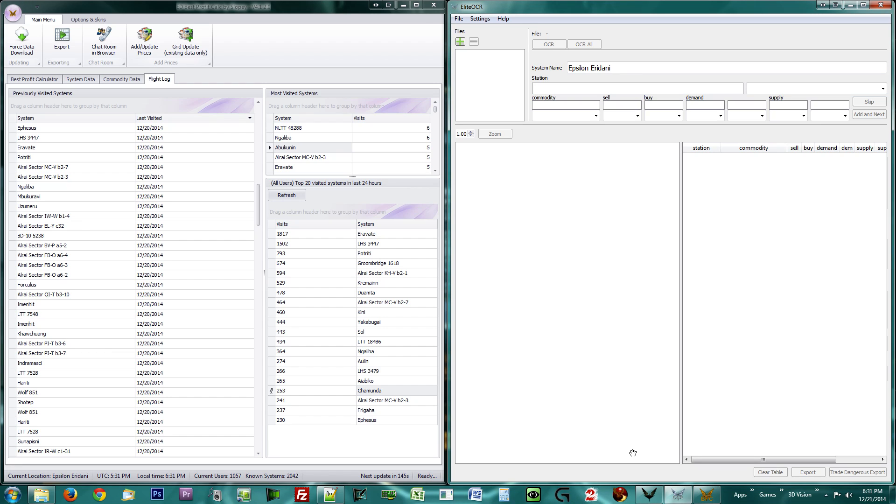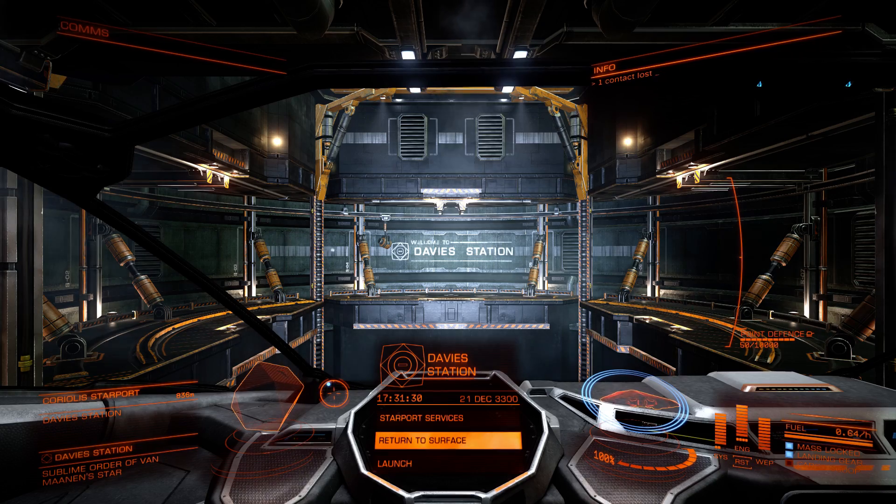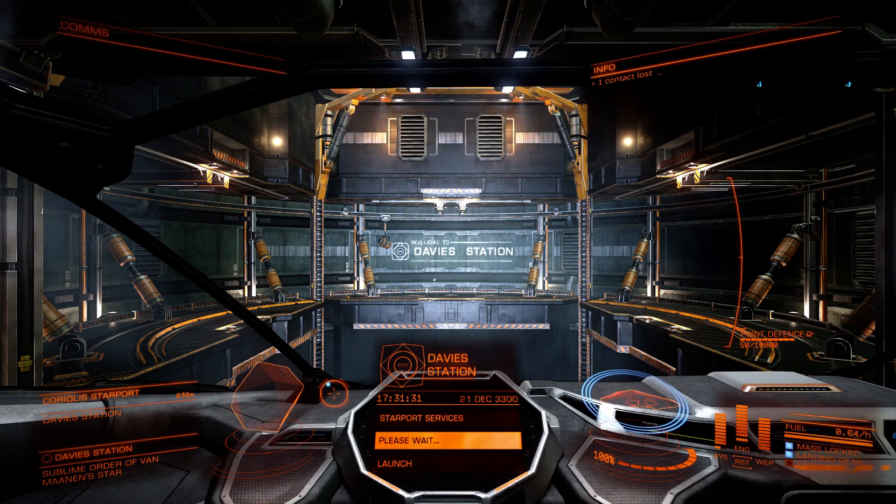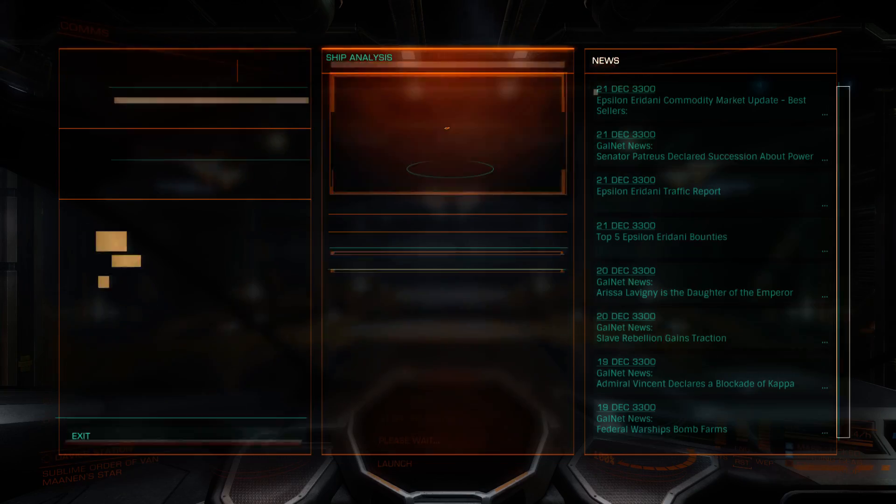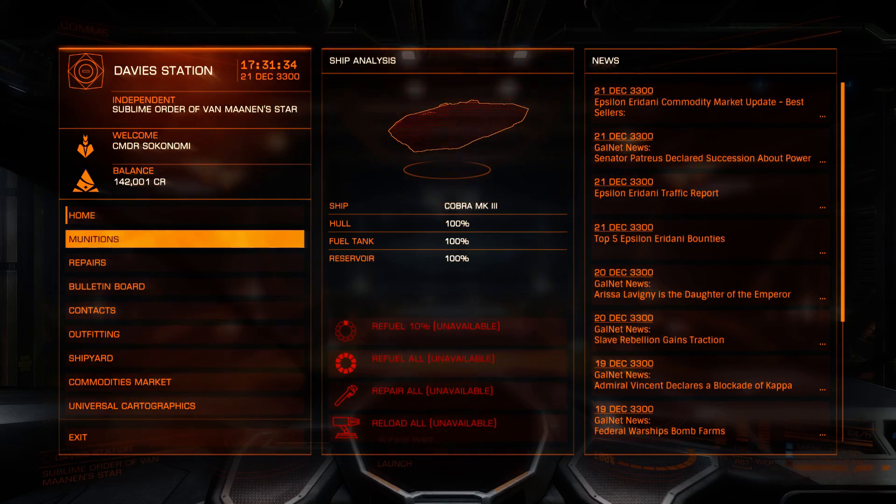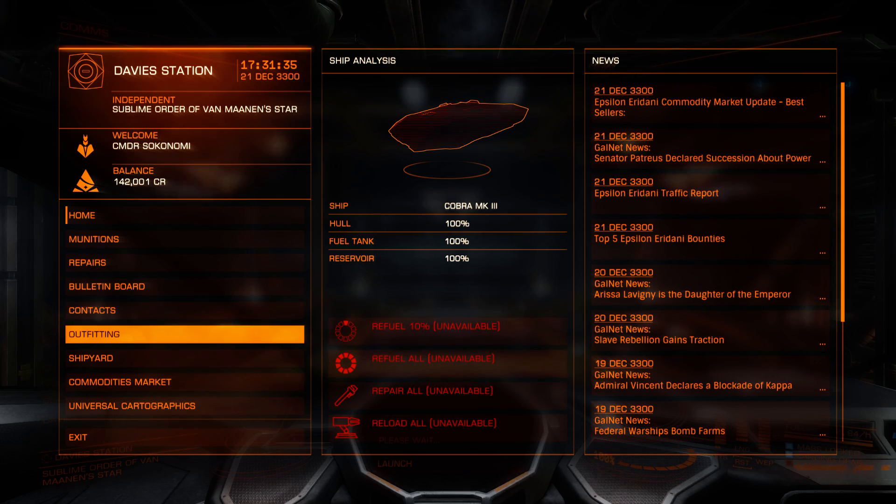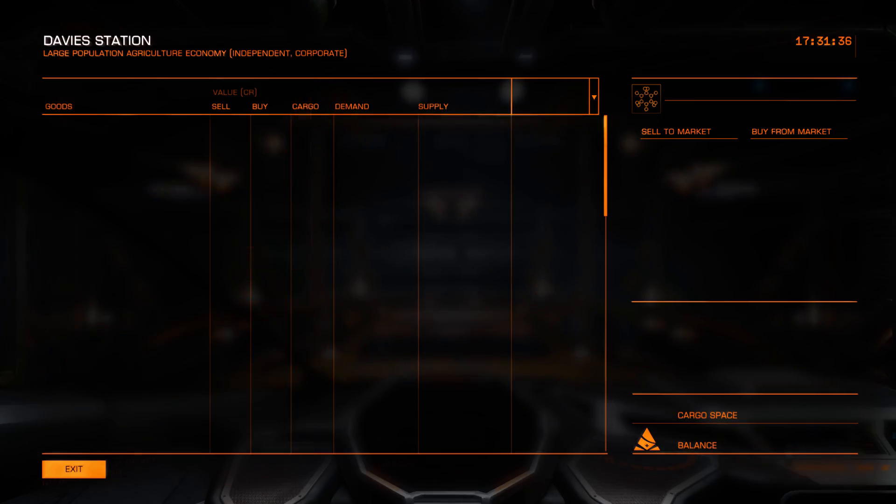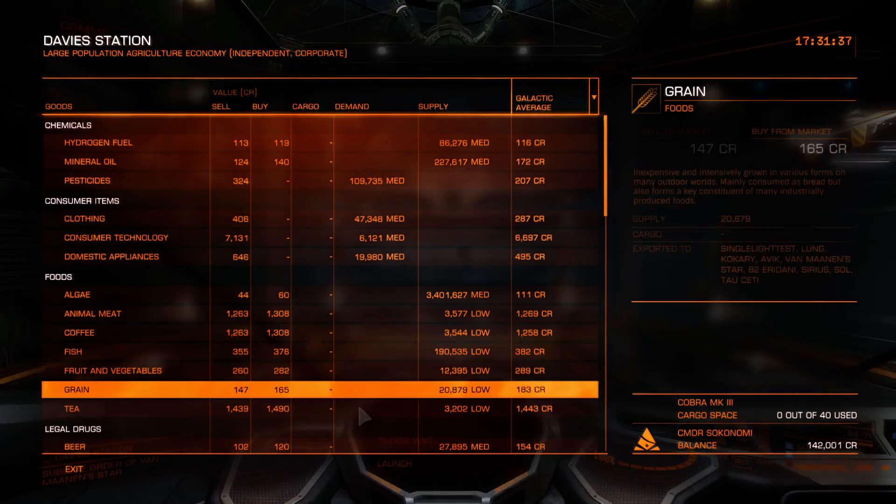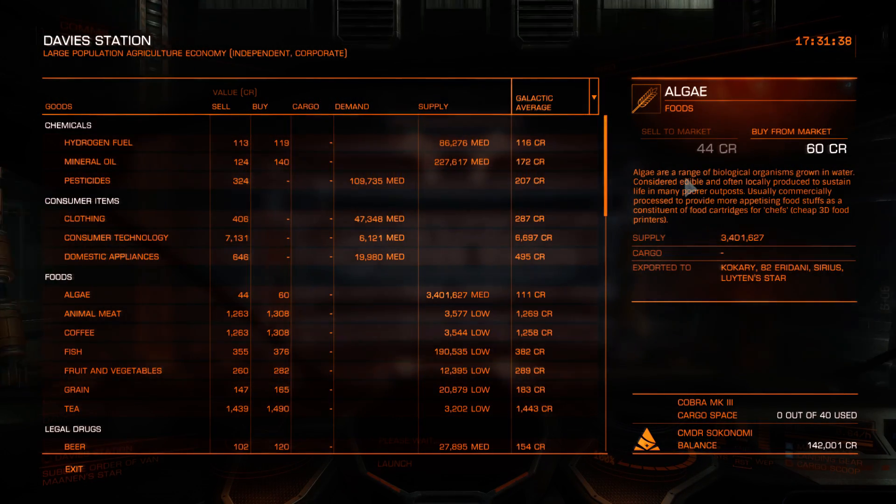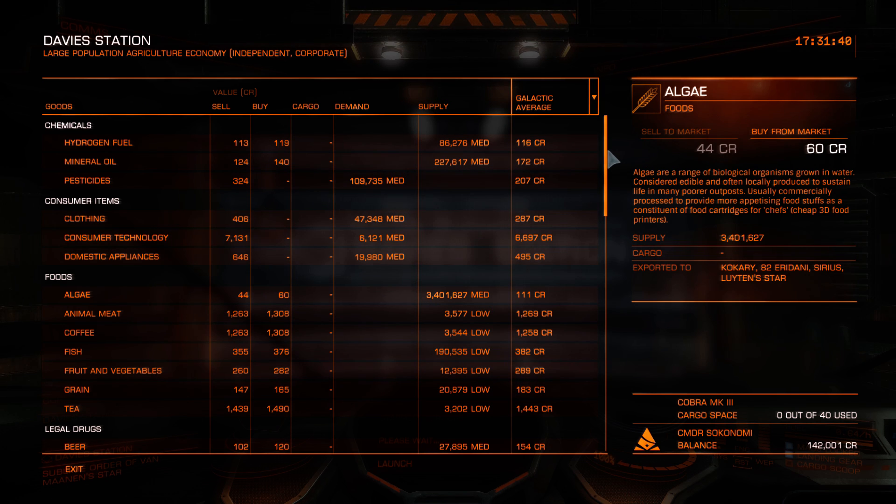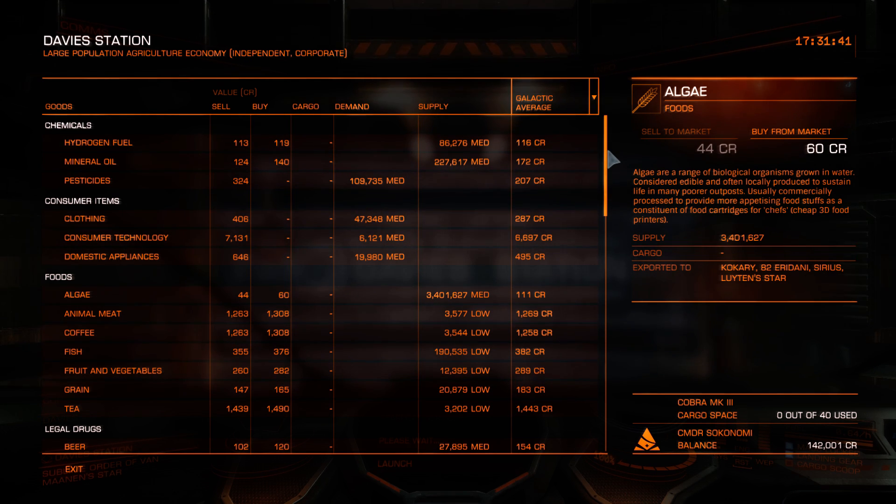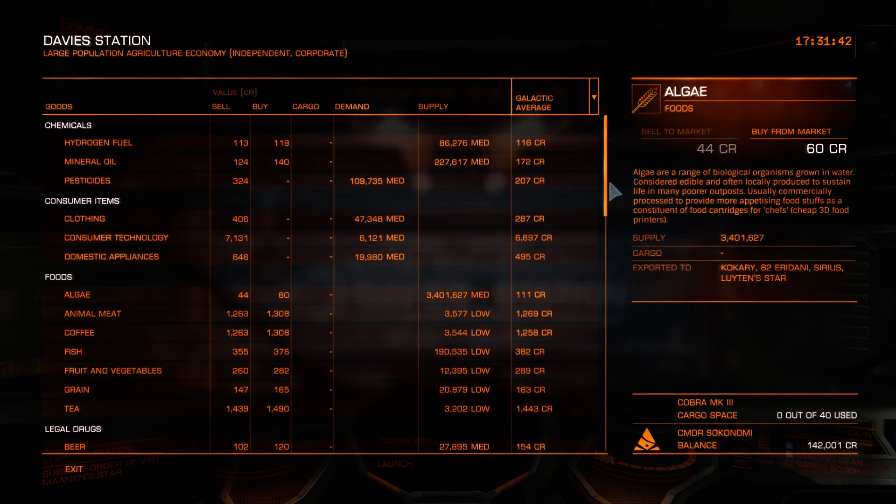I shall now demonstrate how to start feeding data into BPC using Elite OCR. Pull up your Elite Dangerous Game and enter the Commodities Market. Make sure nothing is selected by hovering over the right side of your screen, press F10 to take screenshots, and scroll down.